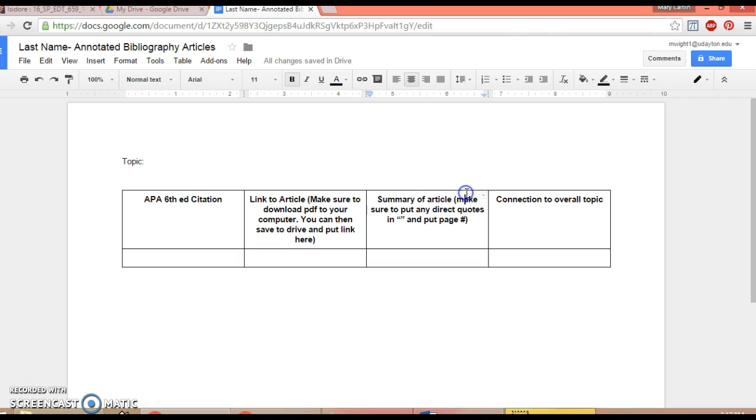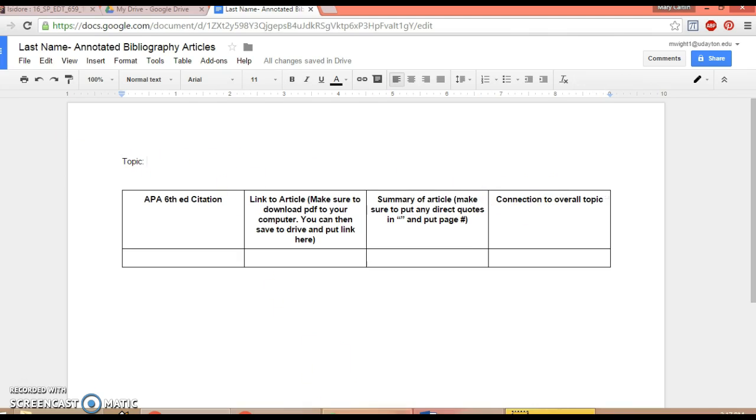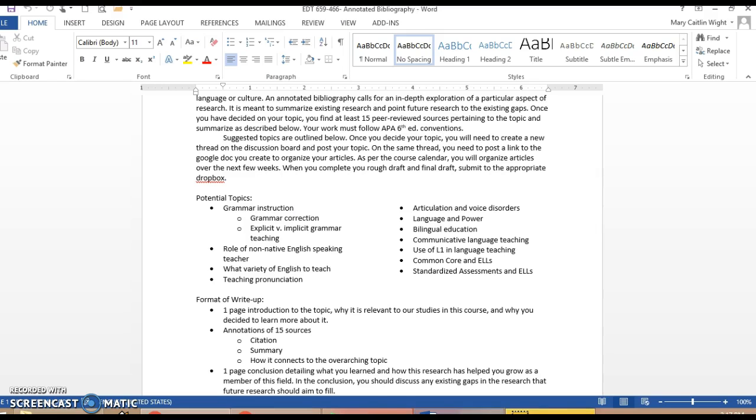Include a summary of the article. You can bullet your summary, however you want to format it for your organization purposes. Put any direct quotes in quotations with the page number in case you want to use them in your write-up, and then write a little summary as to how it connects to your overall topic. Over the next few weeks, you'll have to do three articles every couple of days, as per the course schedule.